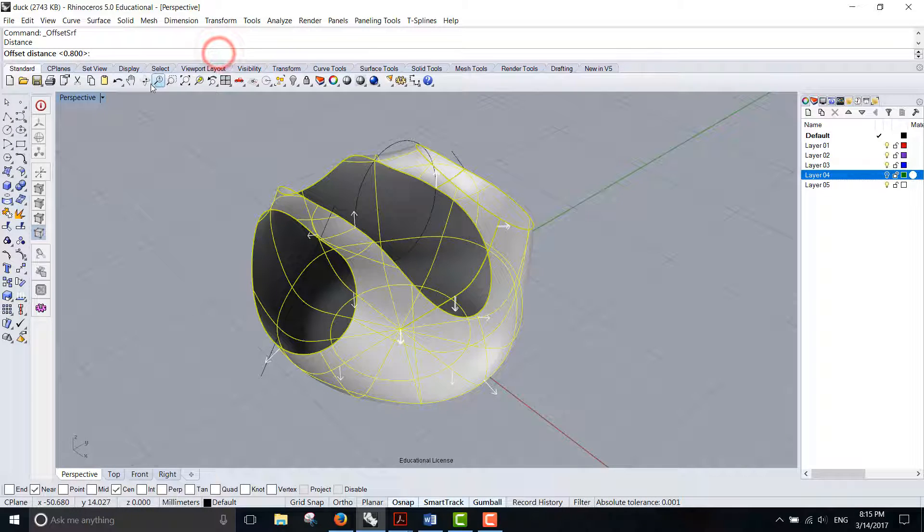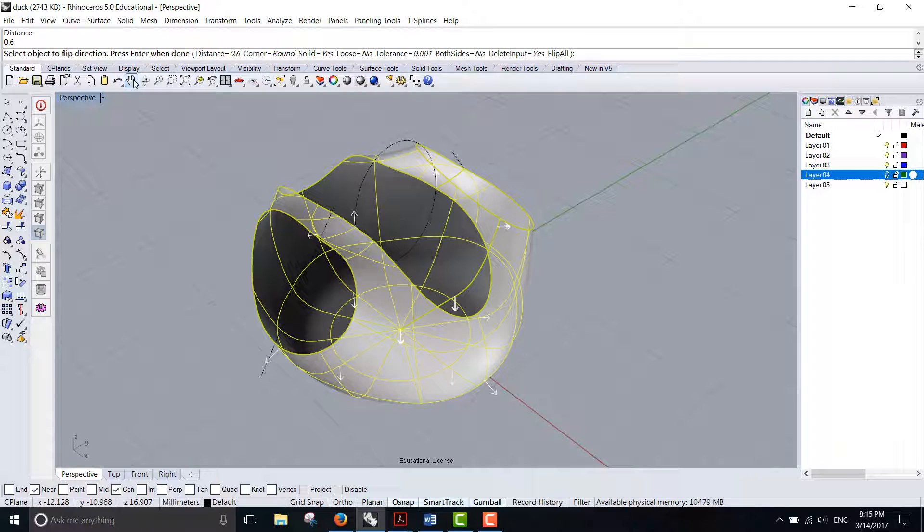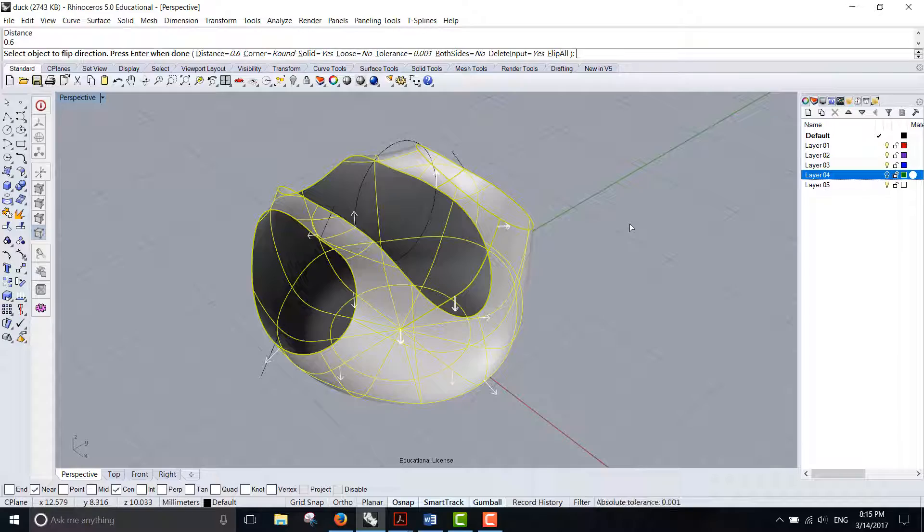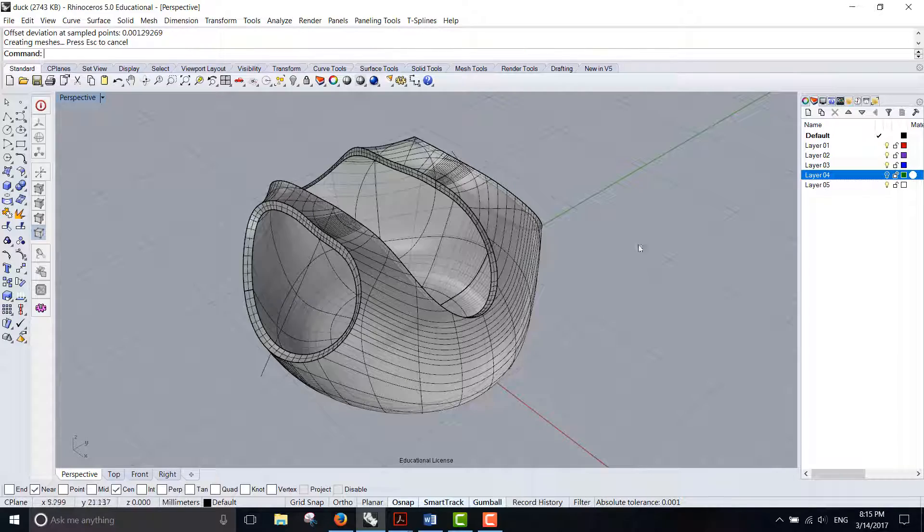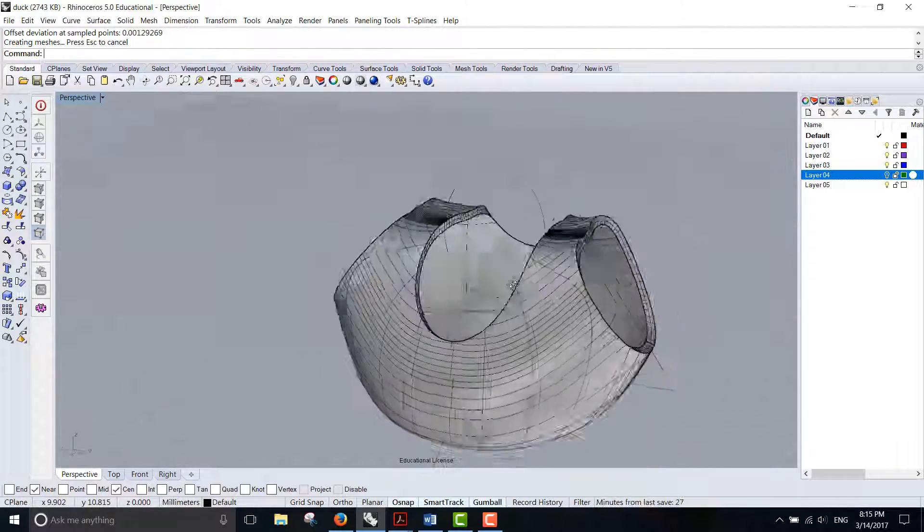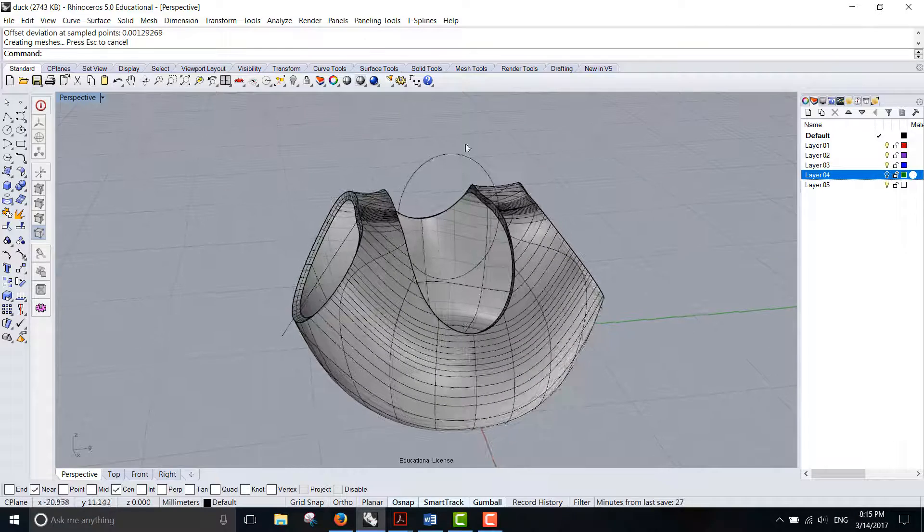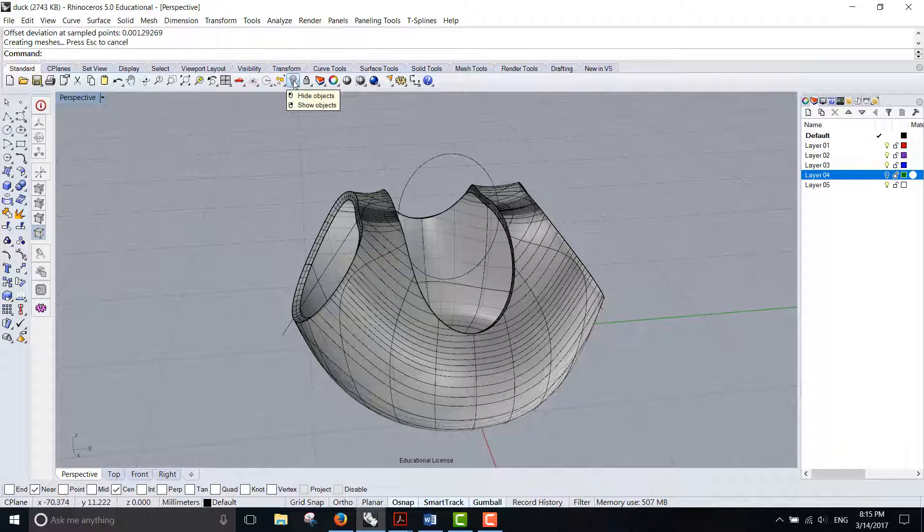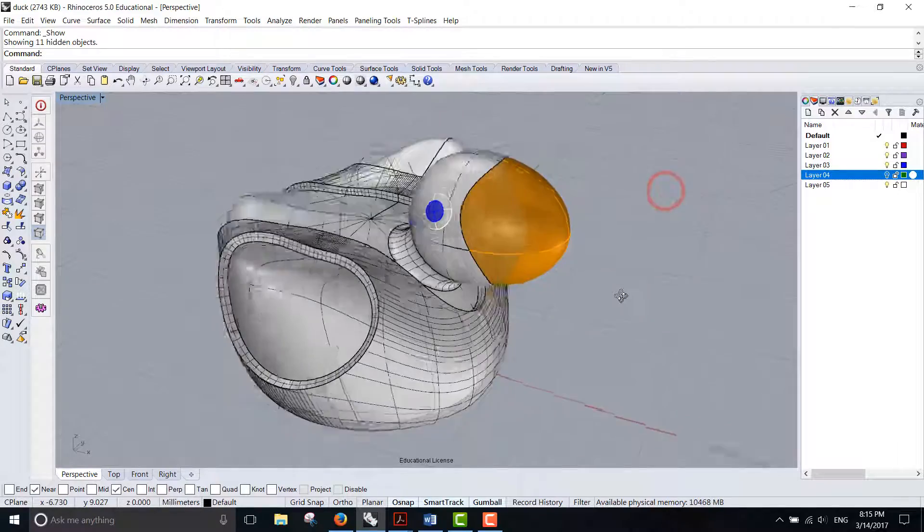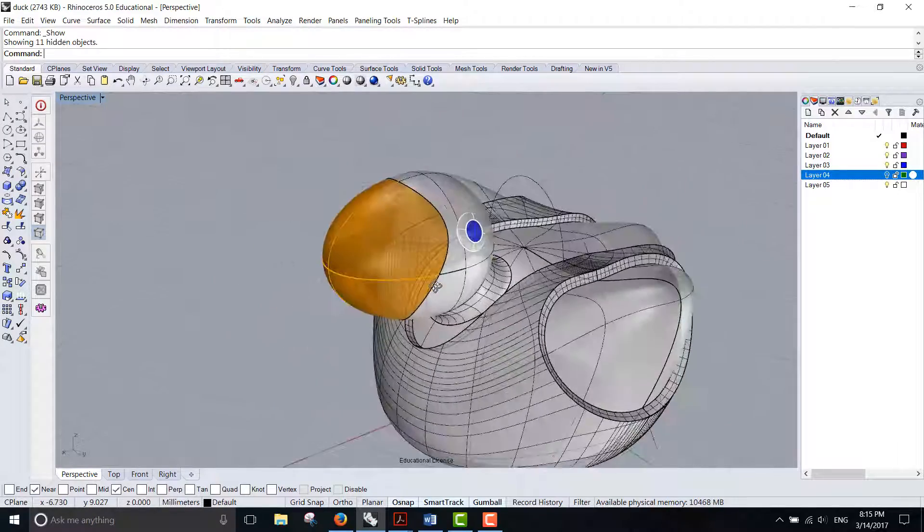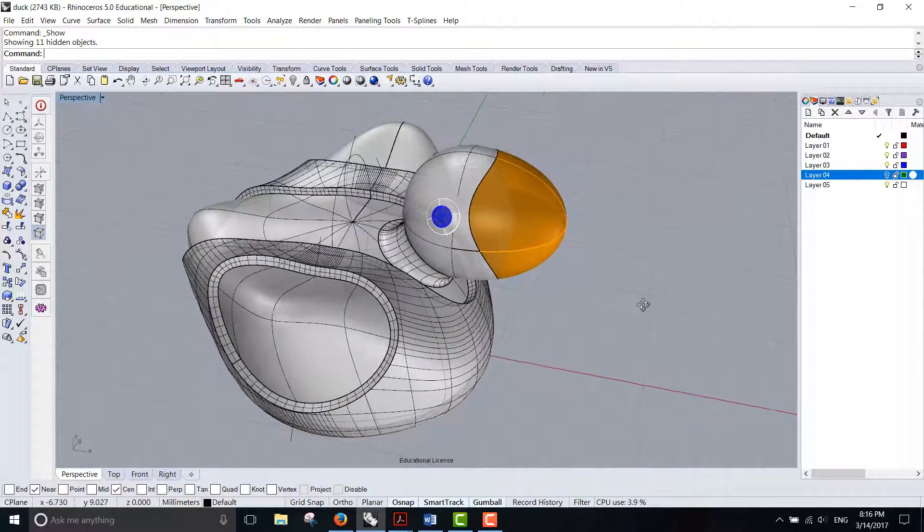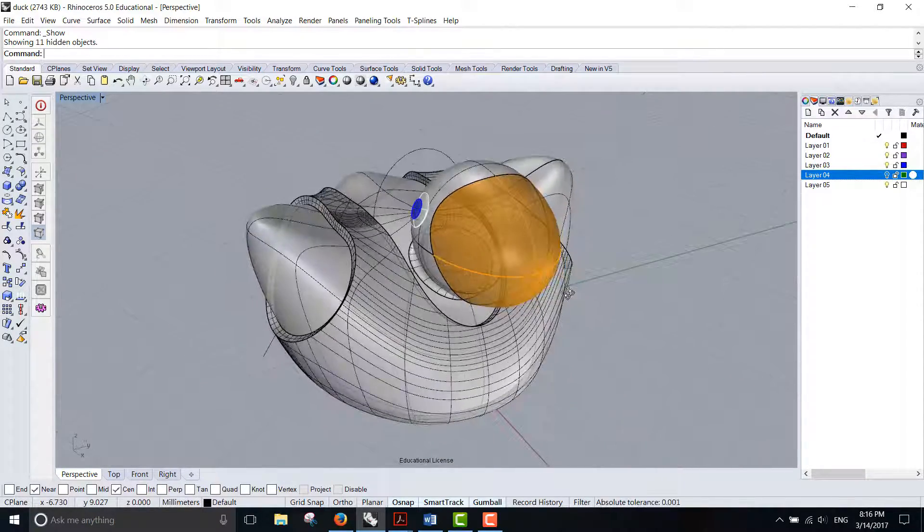Here you can choose the distance. I'm going to go a little bit smaller, let's say 0.6 millimeter. Make sure solid equals yes, and then just hit enter. Then you will have this shape. Let me turn on where the body was. You'll have this shape that will fit into the body perfectly.